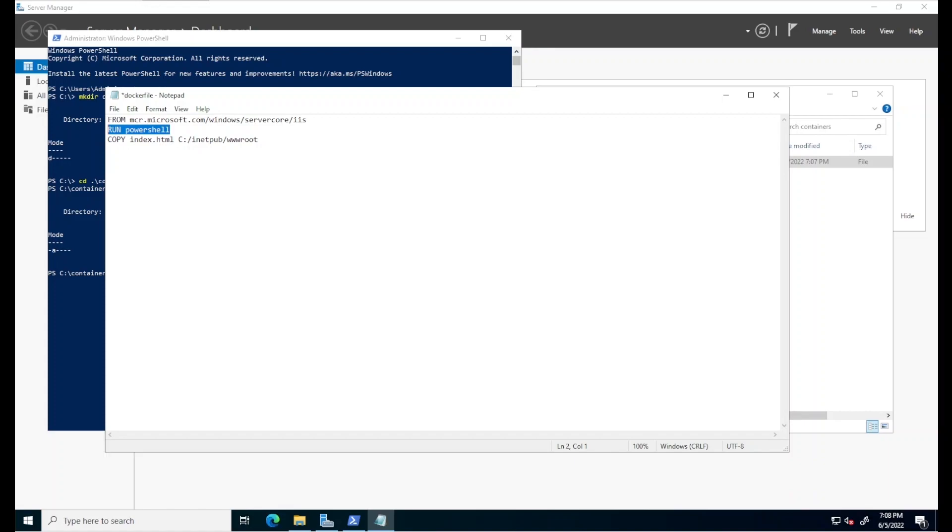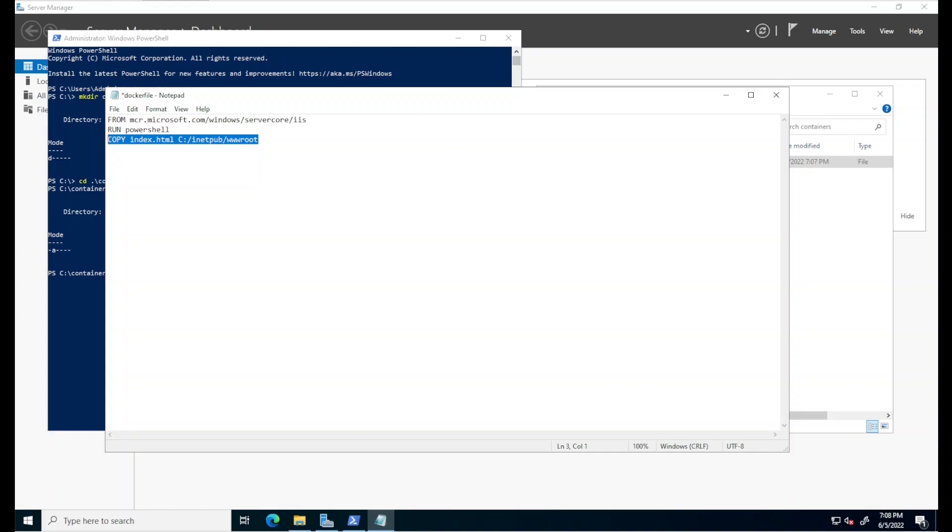The copy instruction finally copies files or directories from the host computer to the container's file system. In this case, we're instructing Docker to copy a file name index.html, which we'll be created in a moment and which serves as our sample web application from the host computer to this folder in the container, which happens to be the default virtual directory path for IIS. And that is it.